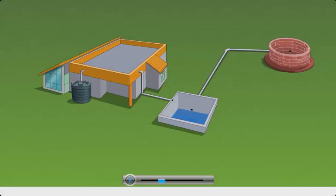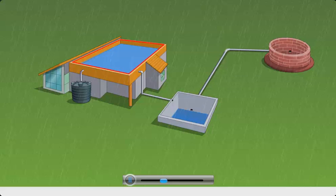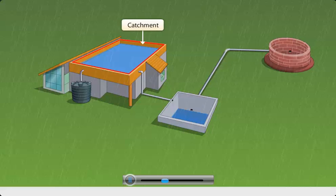In this system, when rain falls, the water is received on a surface such as the terrace shown here. This surface is called the catchment.